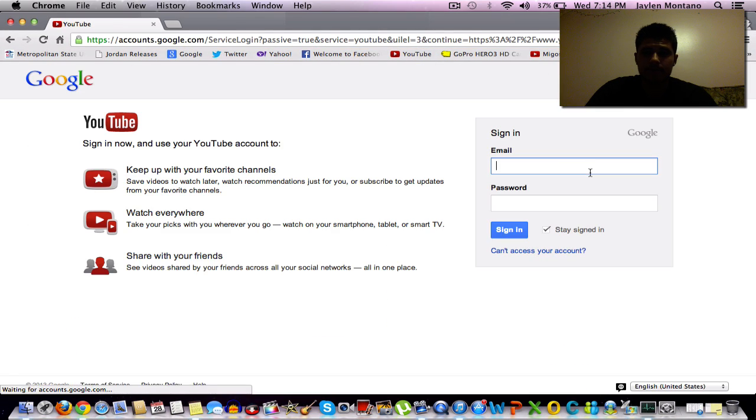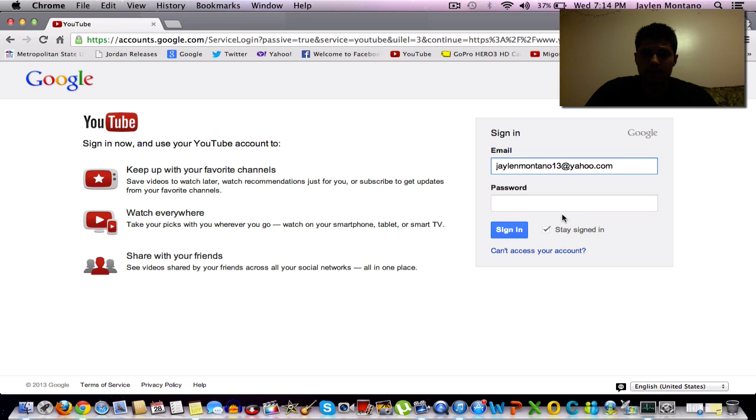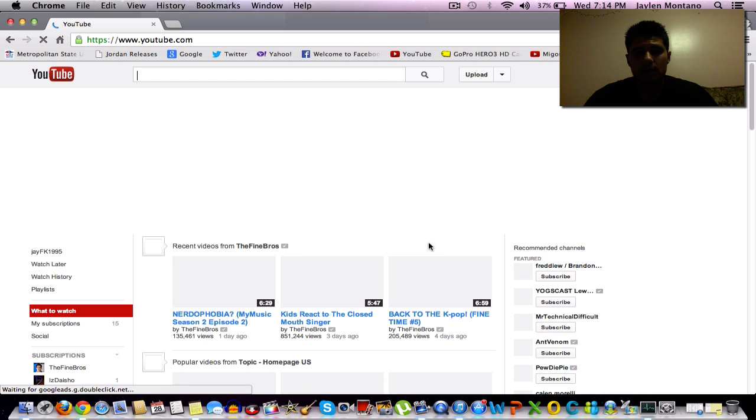Sign in. Sign into your account. I don't want to stay signed in because I don't like Google Chrome that much. Alright.